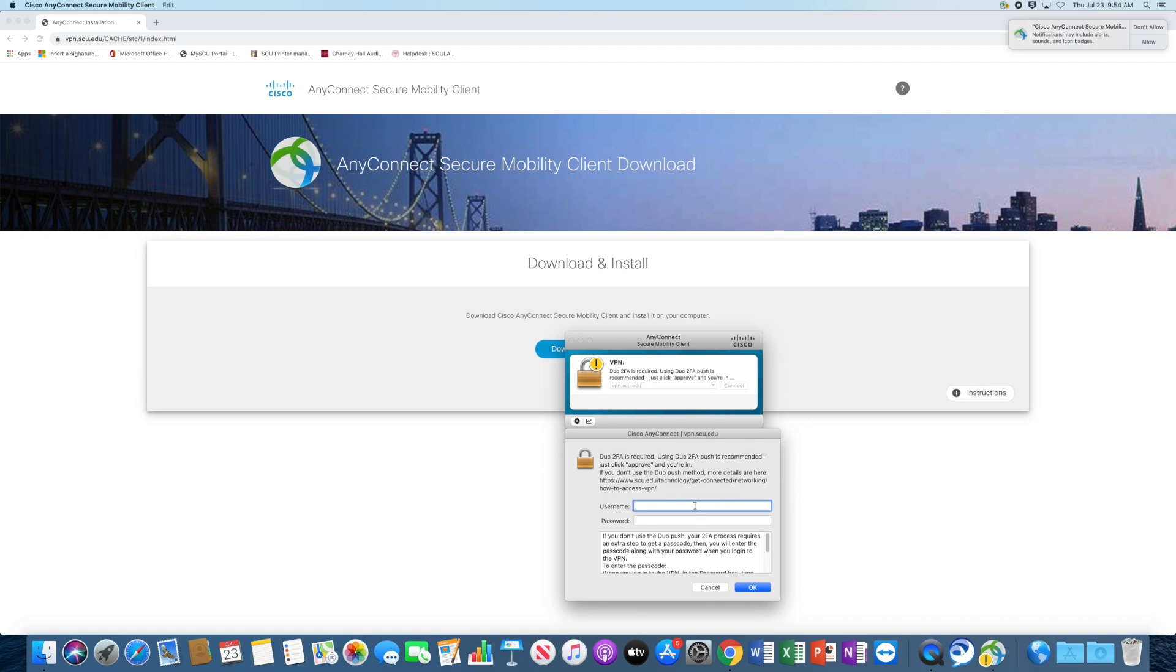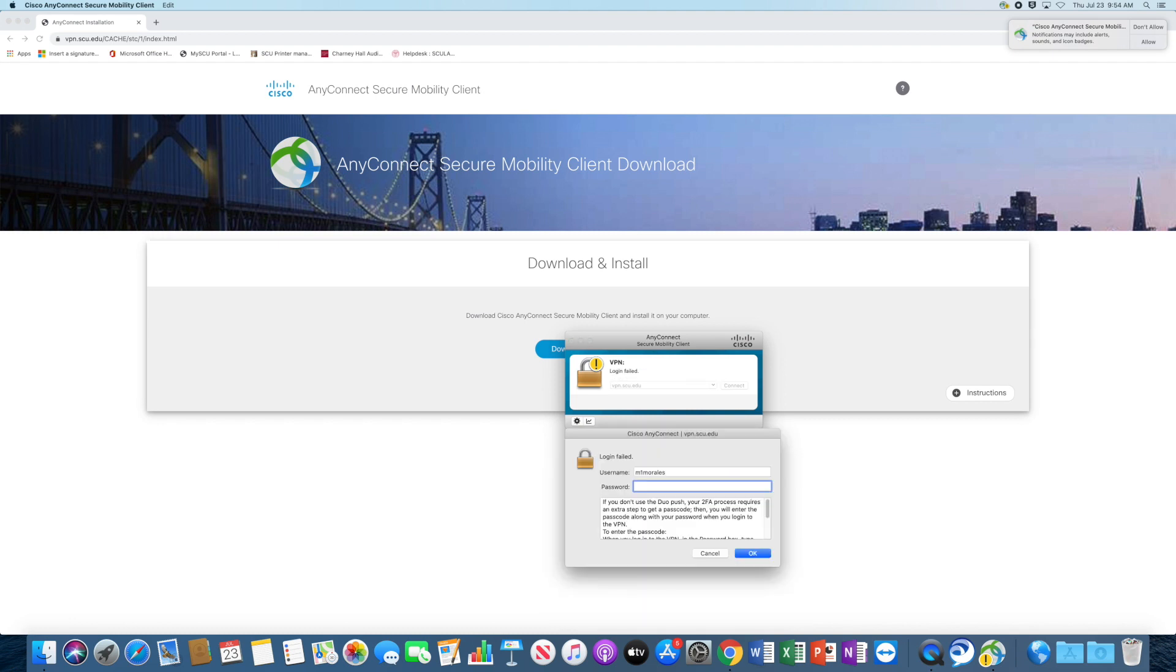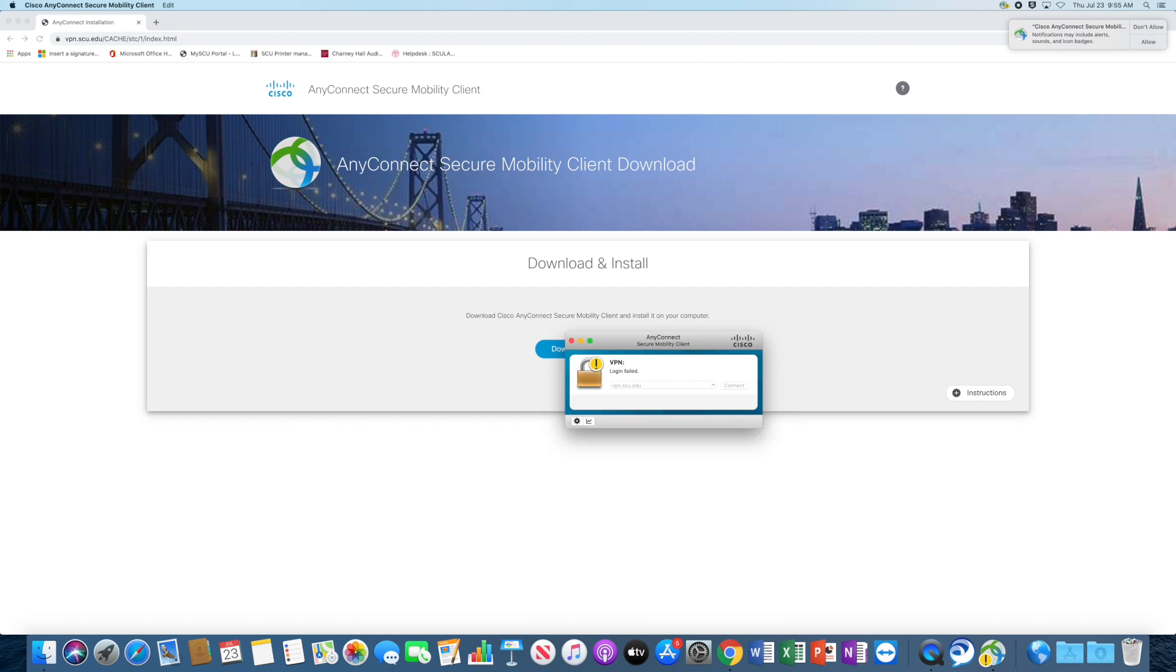It's going to ask me to put in my username and password, which is your sculogin. And then it's going to push to my Duo device to validate my login. Let me re-input my password. I mistyped it. All right. There it is.